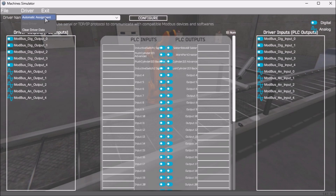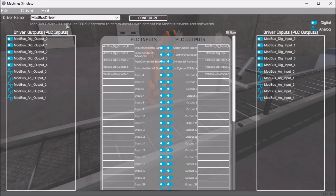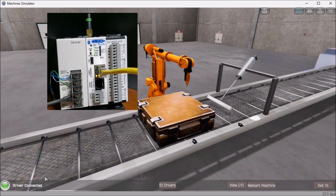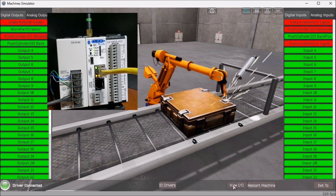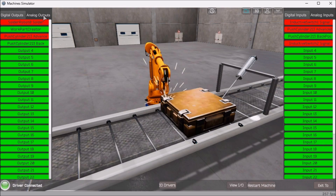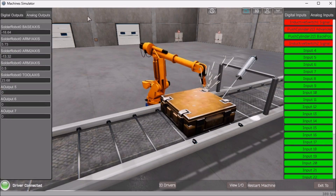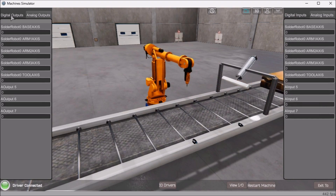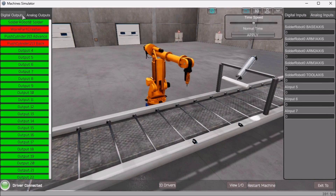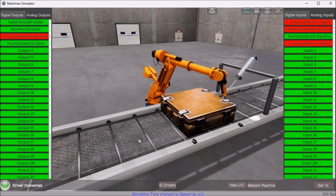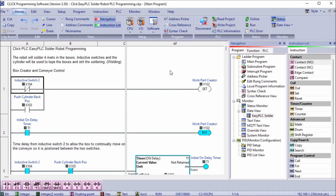Select automatic assignment from the driver option in the main menu. This will automatically assign the PLC I/O to the machine simulator I/O. Select Start Driver and Exit from the main menu. On the bottom left side of the window, you will see the driver communicates to the PLC with a green light. Select View I/O to monitor the input and output status of the machine simulator. Ensure the PLC is in run mode. We can now see the operation of our EasyPLC solder robot. The digital inputs and outputs of the MS will correspond to the PLC controller. Using the machine simulator to test the program will ensure that our program works. Use the time speed to speed up the robot welder. Test for all circumstances. If modifications are required, we can easily go back to the previous step and correct them. We can also watch the inputs and output operations using the data view window of the Qlik PLC programming software.